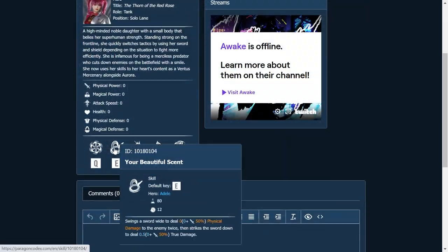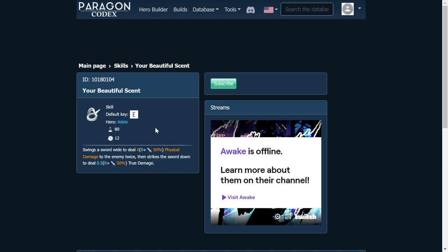Now her next ability, her E, is called Your Beautiful Scent, which is probably the creepiest name for an ability ever. And it looks like it's going to be just like Terra's Ruthless Assault. You swing your chainsword in a big wide arc around you, and then you slam it down in a straight line to deal true damage. So think Bellona from Smite with her hammer. It's just her kind of damaging ability. She is set up mainly to be a tank, but this should be pretty cool.